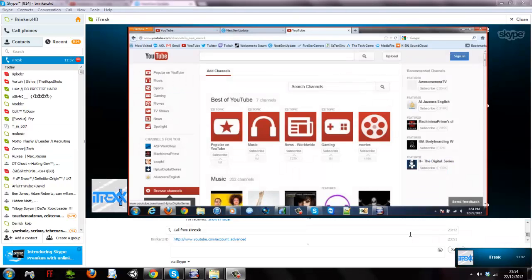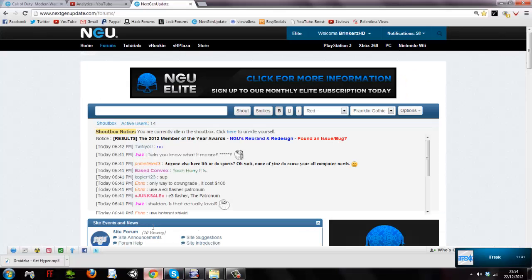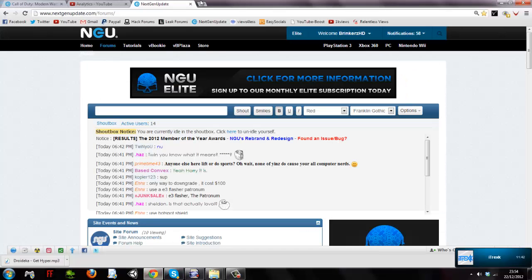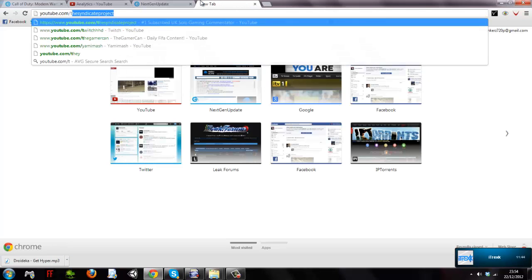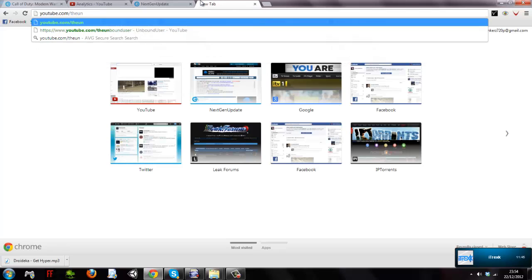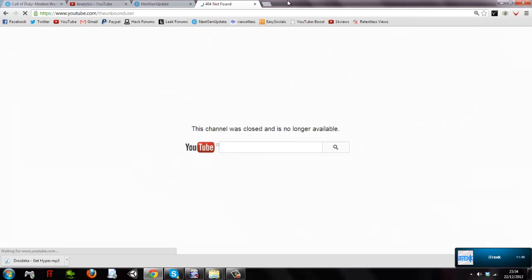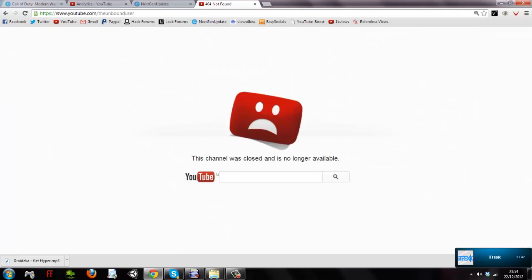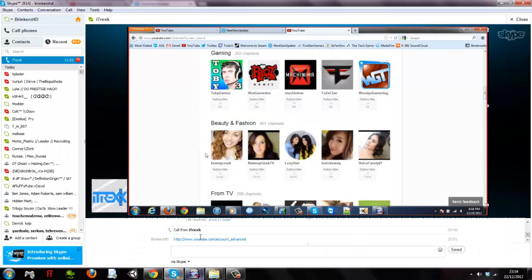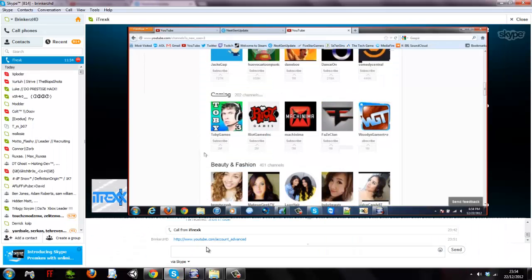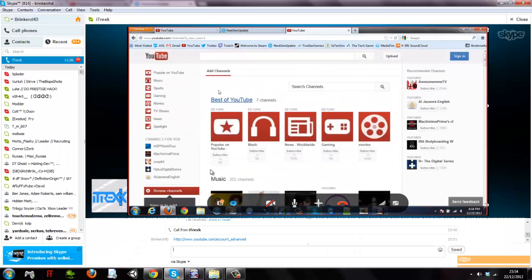Whoa, look at all these. Nope. This channel does no longer exist. It doesn't? Let me see.